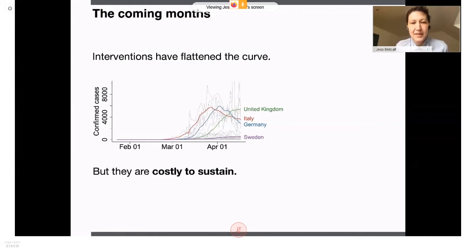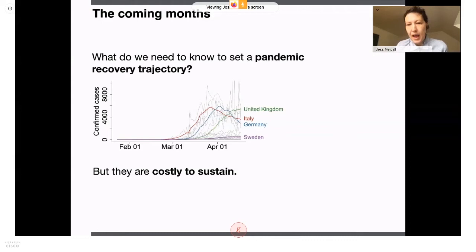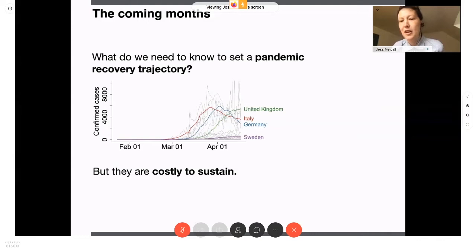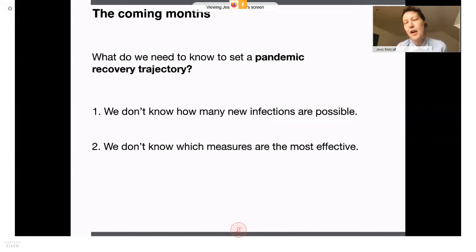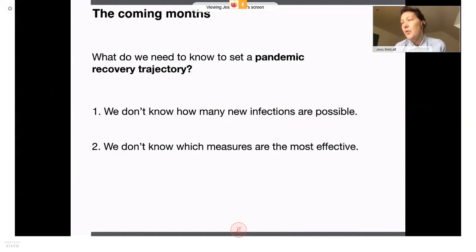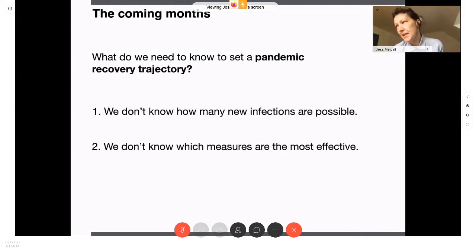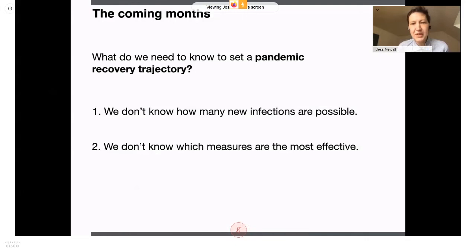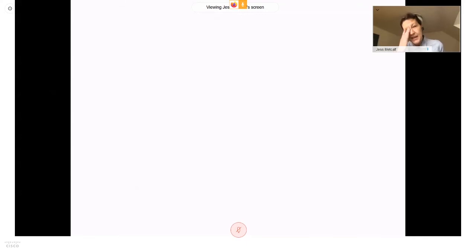Such interventions are incredibly costly to sustain. So a really important next question is: what do we need to know to start setting a pandemic recovery trajectory? I think there are two big gaps. First, we don't know how many new infections are possible — we don't know quite where we are on that epidemic curve — in part because the fraction of asymptomatic cases makes it hard to estimate how many cases there have been. Second, we don't know which measures are the most effective.